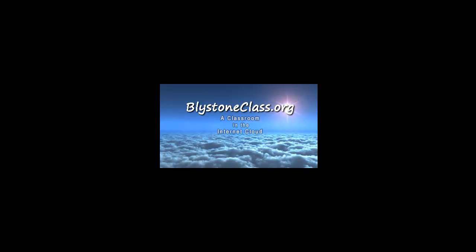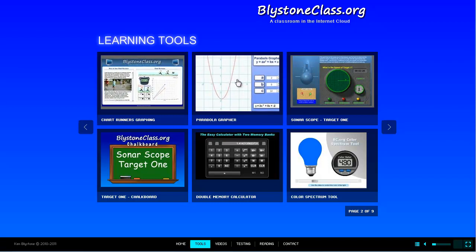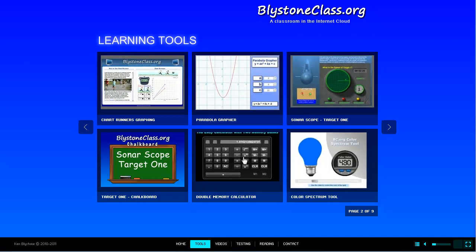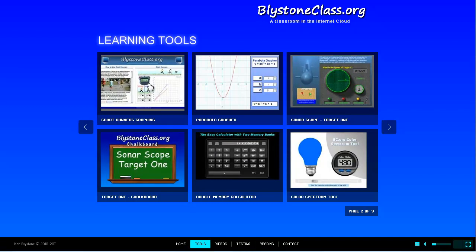Hi, this is Ken Blystone and I'm glad you have decided to view this presentation. After you watch this video, I hope you'll take a few minutes to visit BlystoneClass.org, my classroom in the internet cloud. In my classroom, you can click an option at the bottom of the screen to get free access to our interactive learning apps. I have dozens of math and science tools available, and I hope you'll check them out when you have a chance to visit our site.